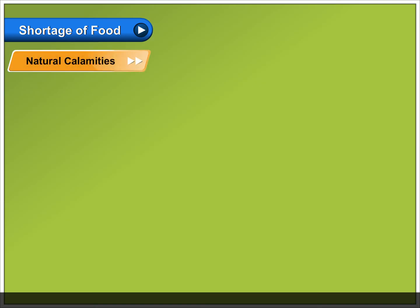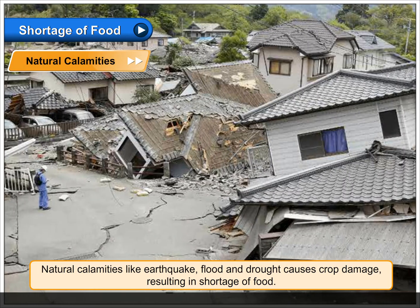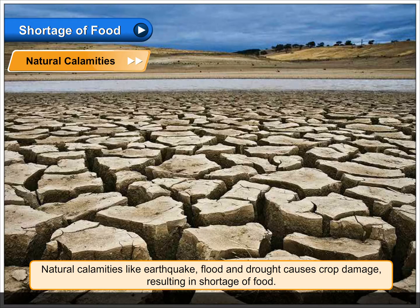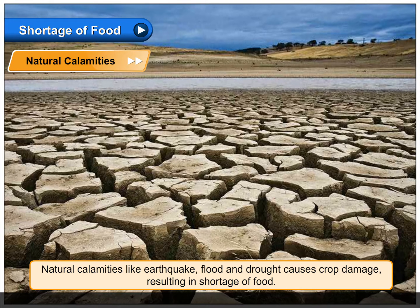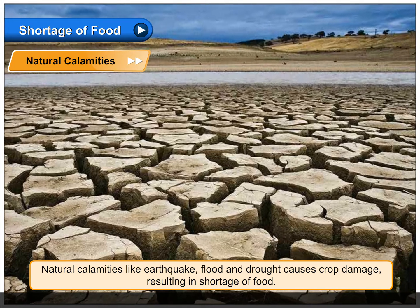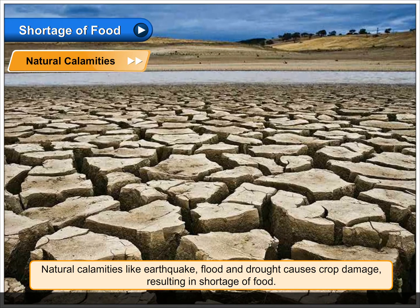Natural Calamities. Natural calamities like earthquake, flood and drought cause crop damage, resulting in shortage of food.